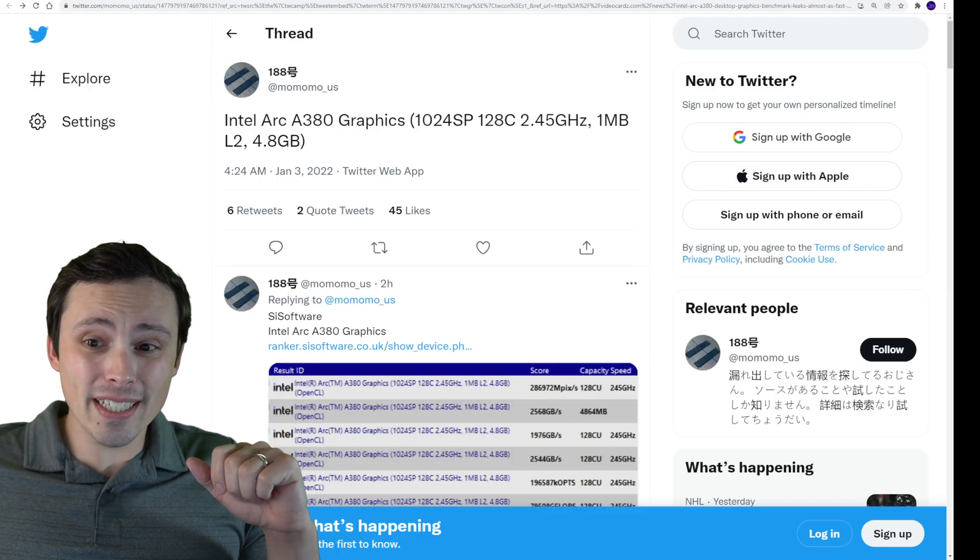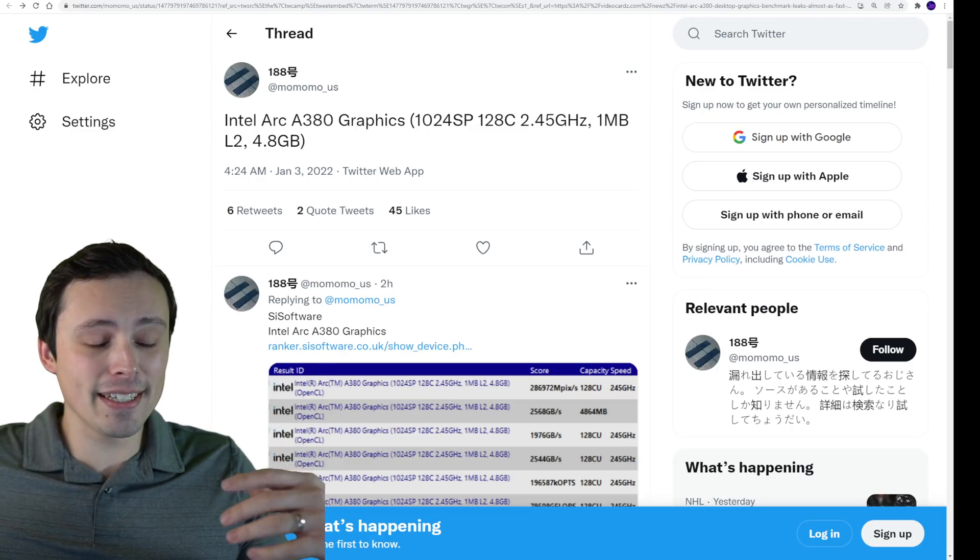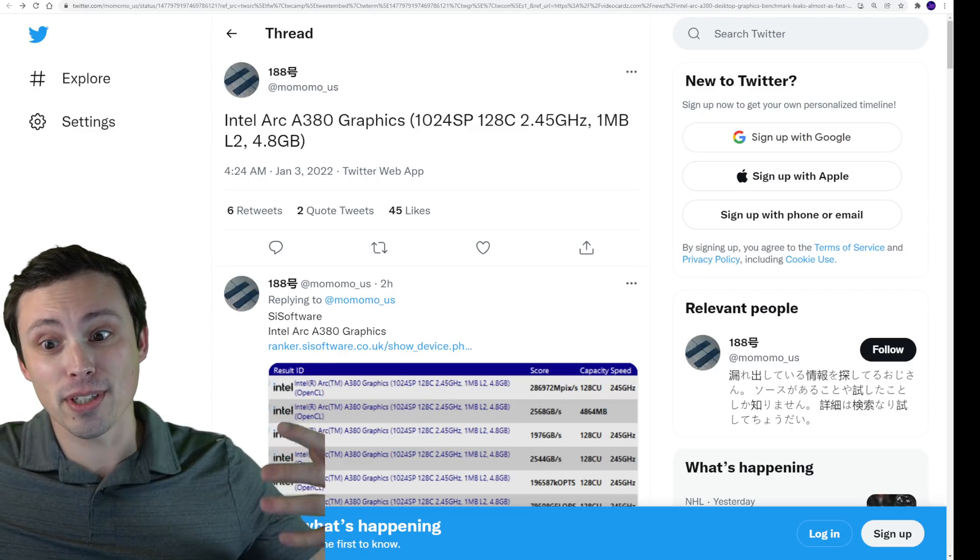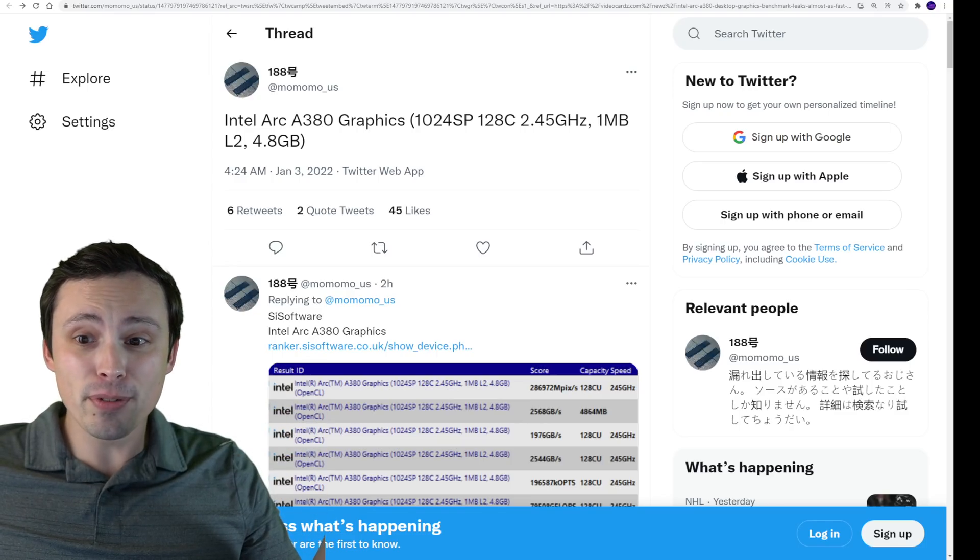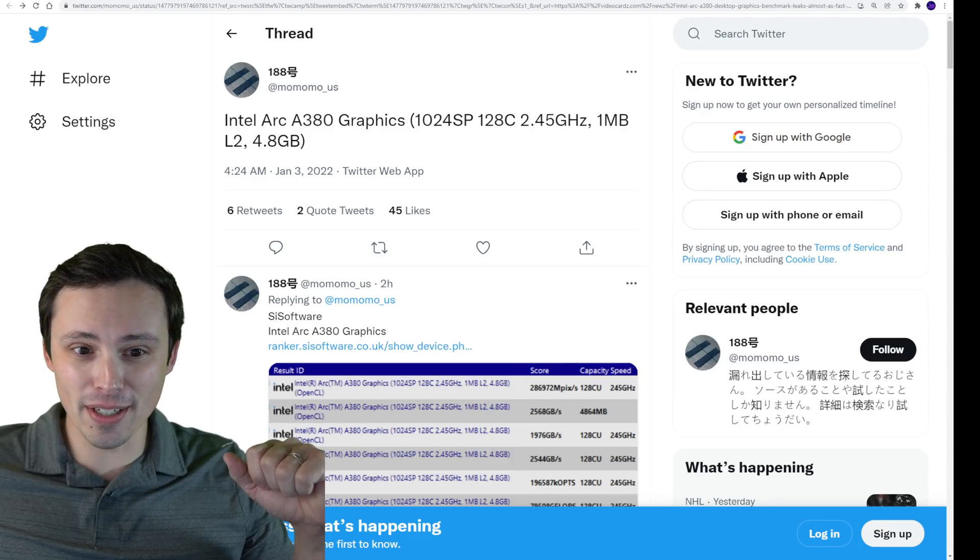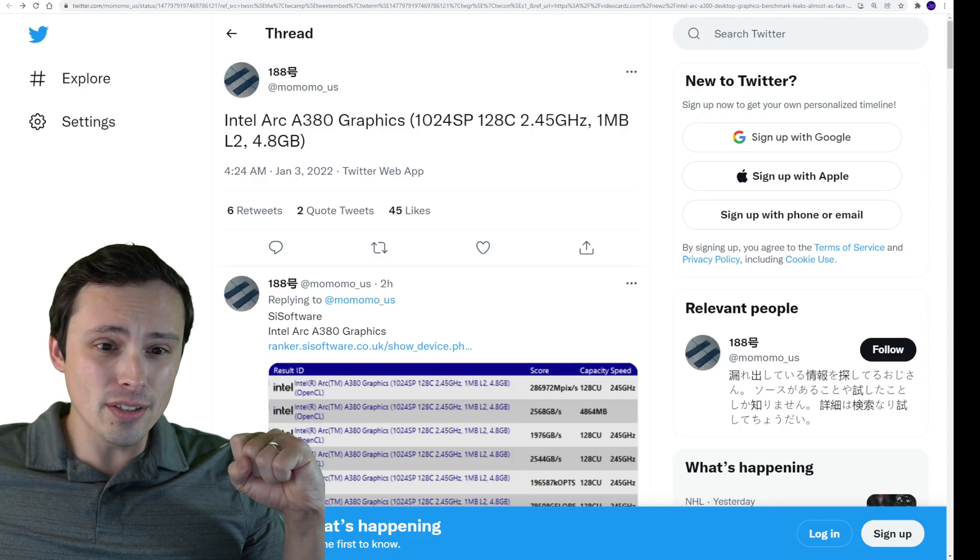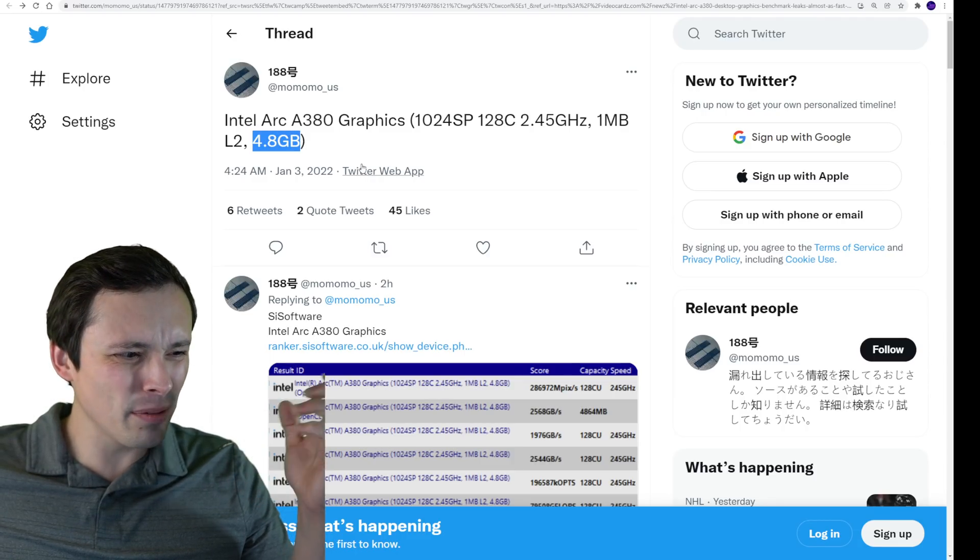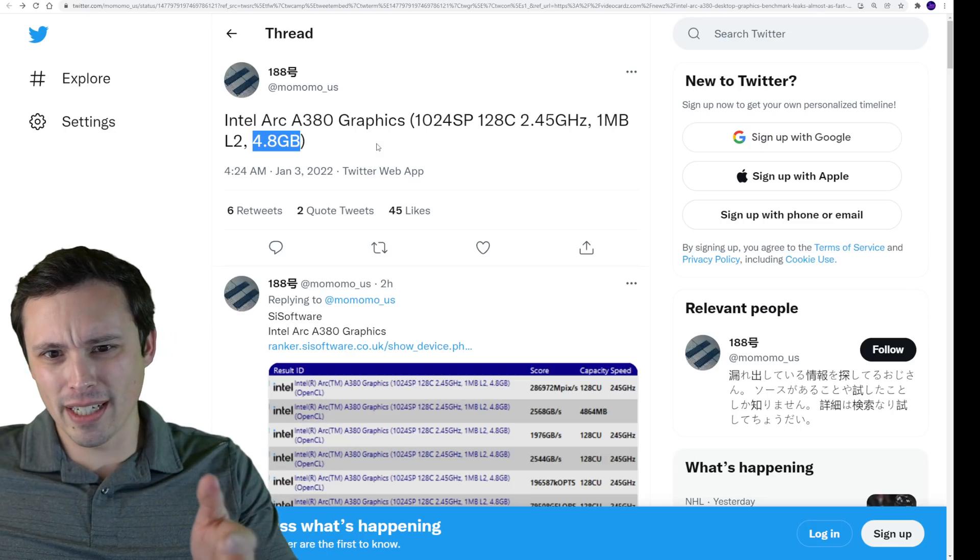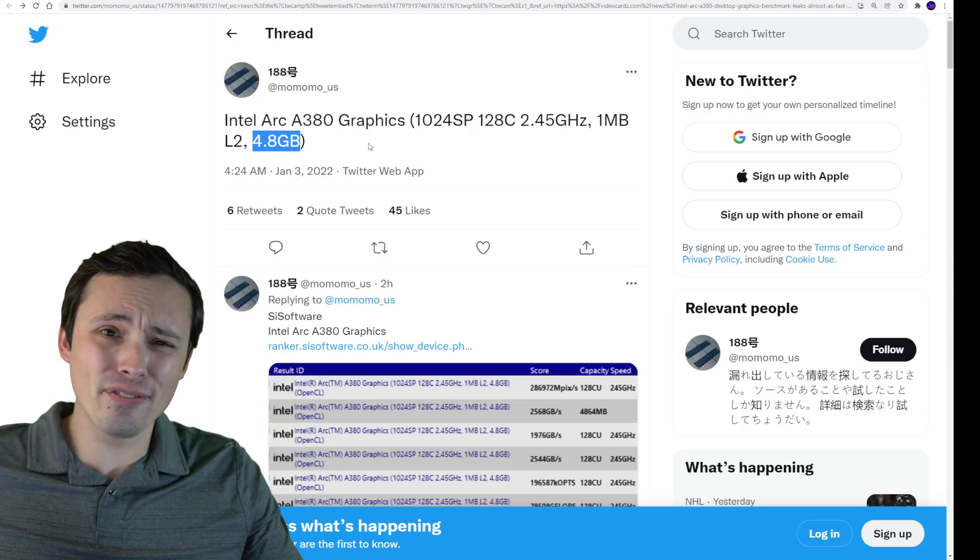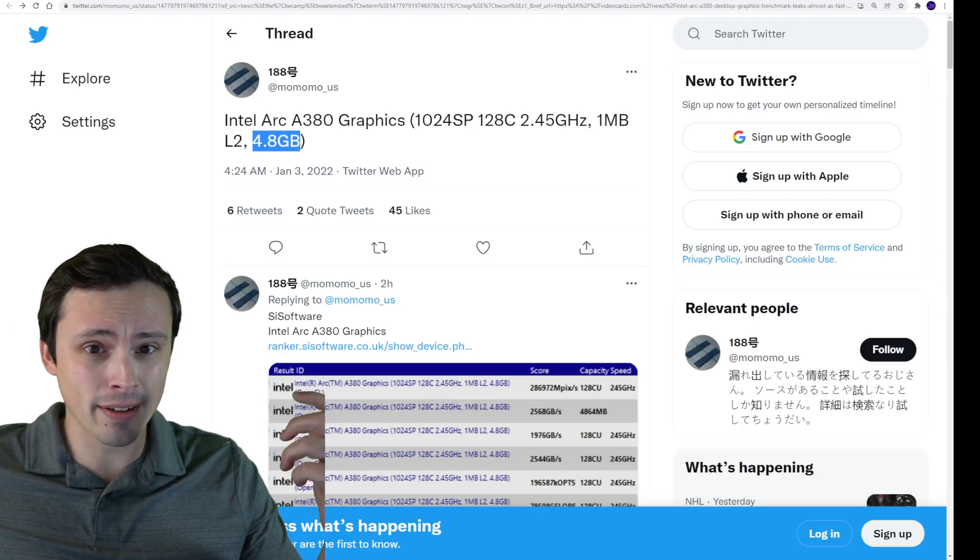2.45 gigahertz, which I know clock speed doesn't necessarily mean anything given the different architectures will get a different amount of instructions per clock or whatever it is. But the point is, 2.45 sounds pretty high at least, like we're not really low clocked here. One megabyte of L2 cache, and then this is weird, 4.8 gigabytes of RAM is being reported, which is strange why we wouldn't get 4 or 5 or 6 or 8. Like 4.8 is a weird number there.